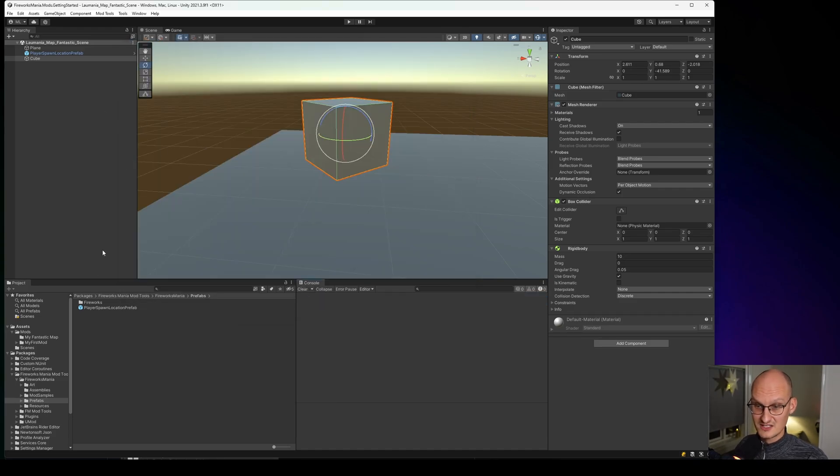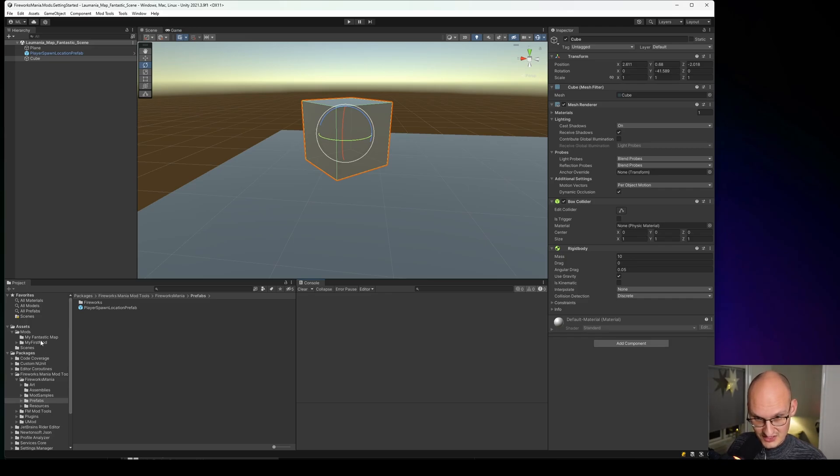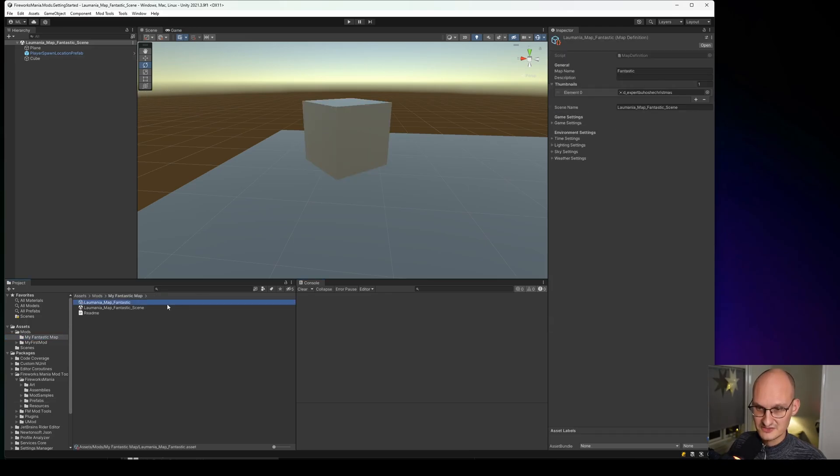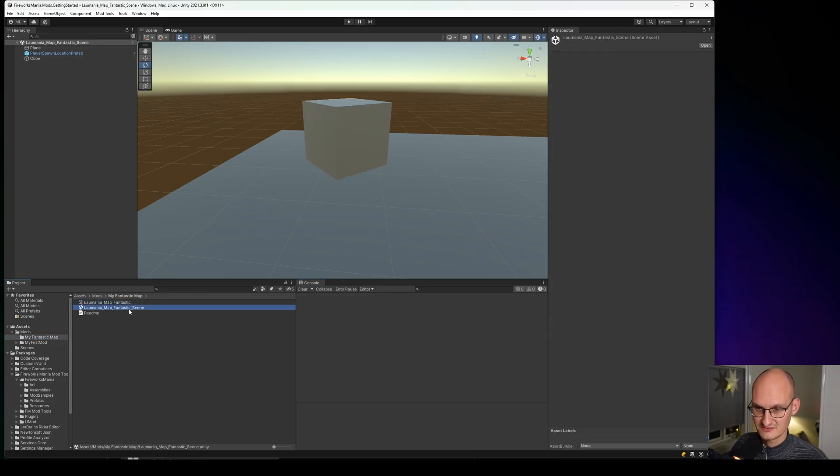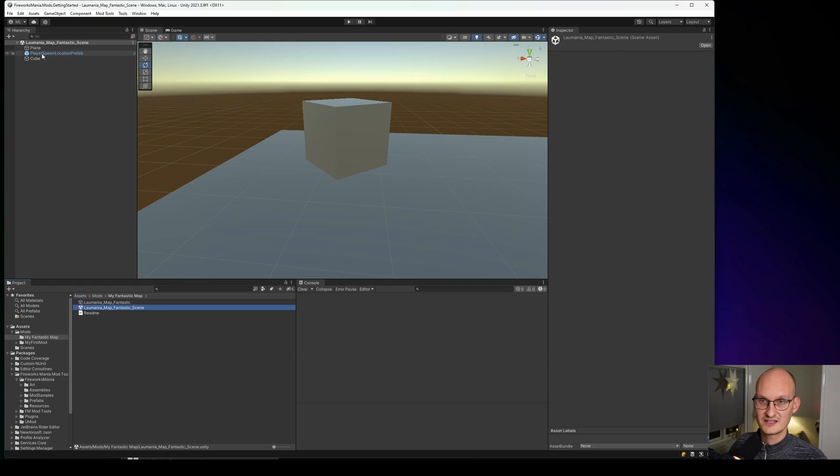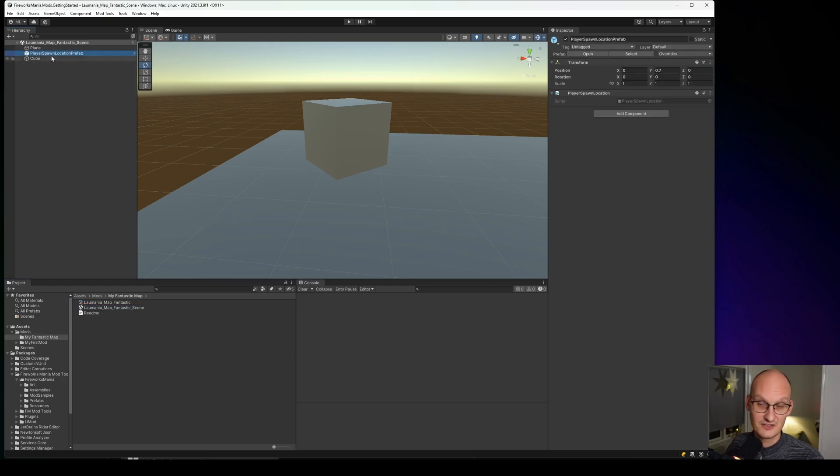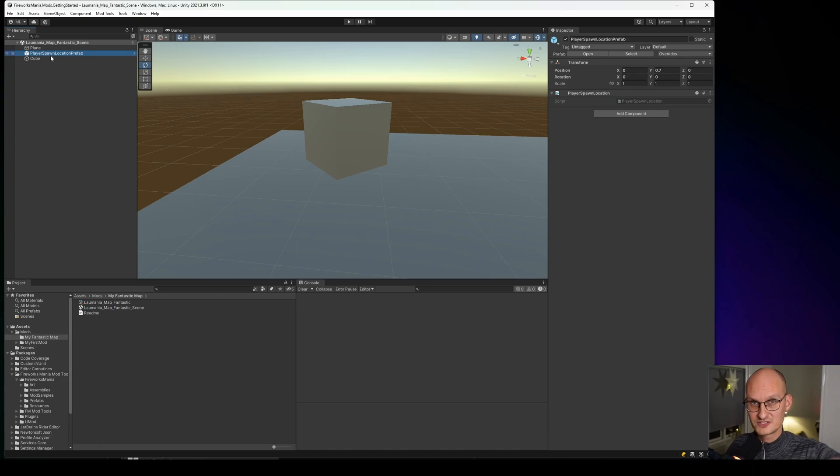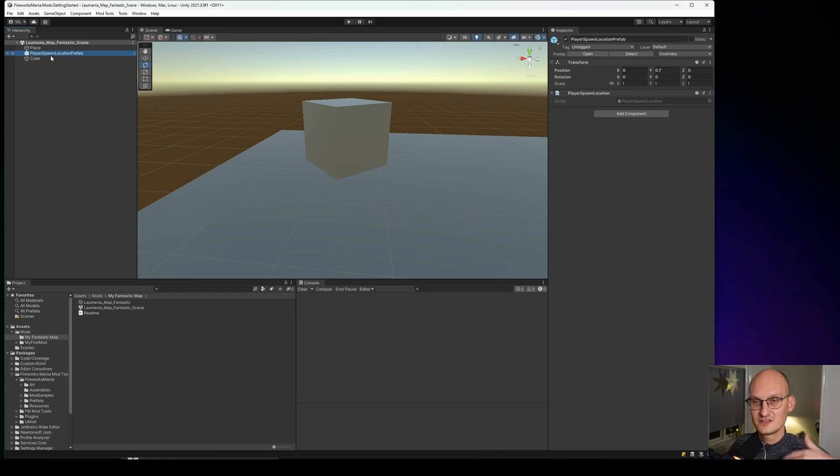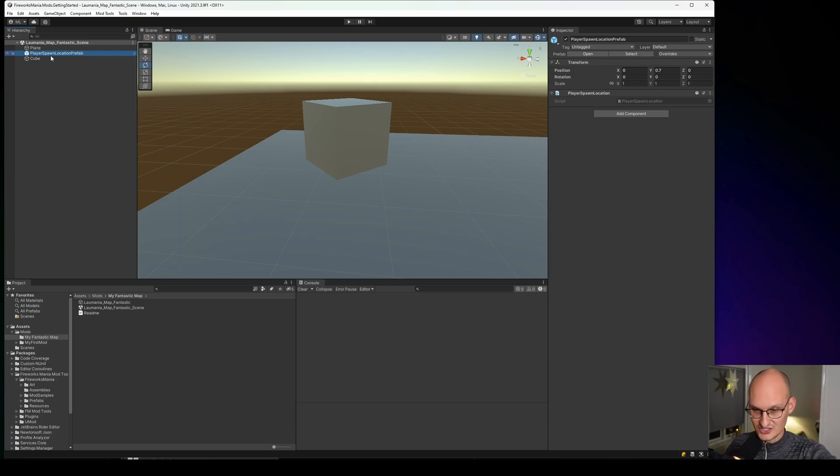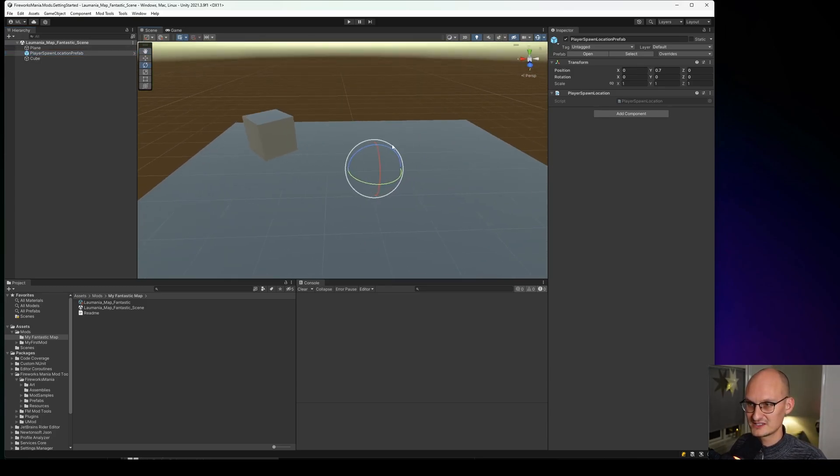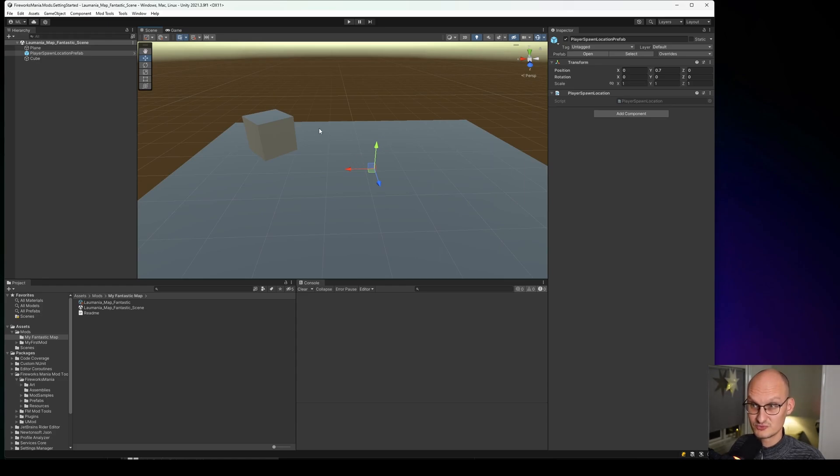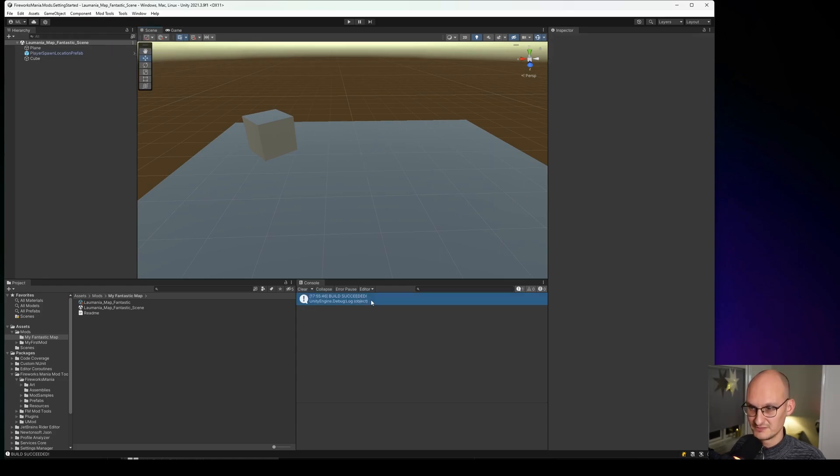The only thing we need is, as you can see here, definition pointing to a scene. The scene needs to be there. And in the scene there needs to be a player location. If you don't have the player location, the player will spawn at 0, 0, 0. So you can leave it out. But if you want them to spawn some other place than just in the middle, you can put this in and place it wherever you want the player to spawn. So if we go to Mod Tools and build them. Build successful.